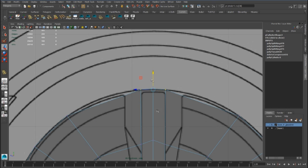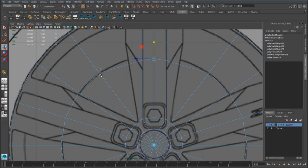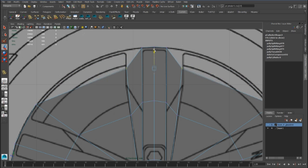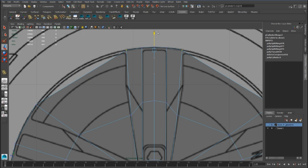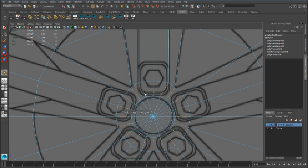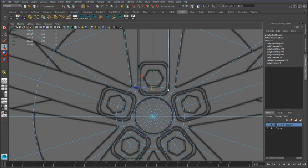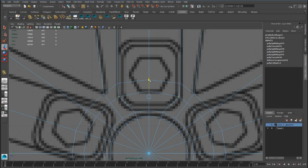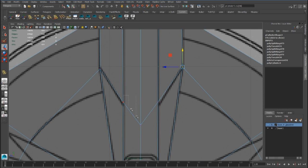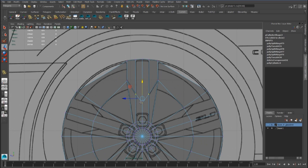We can select the points and scale them. We have to create another edge loop. And also we have to place these points better to follow the topology.